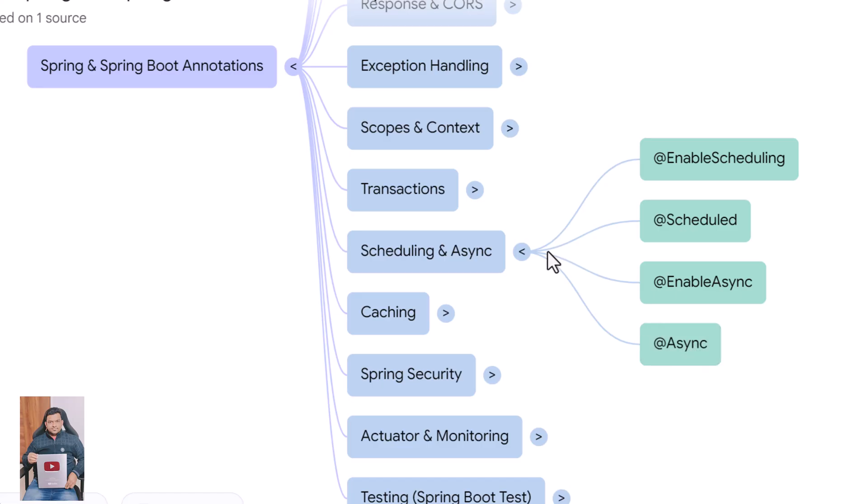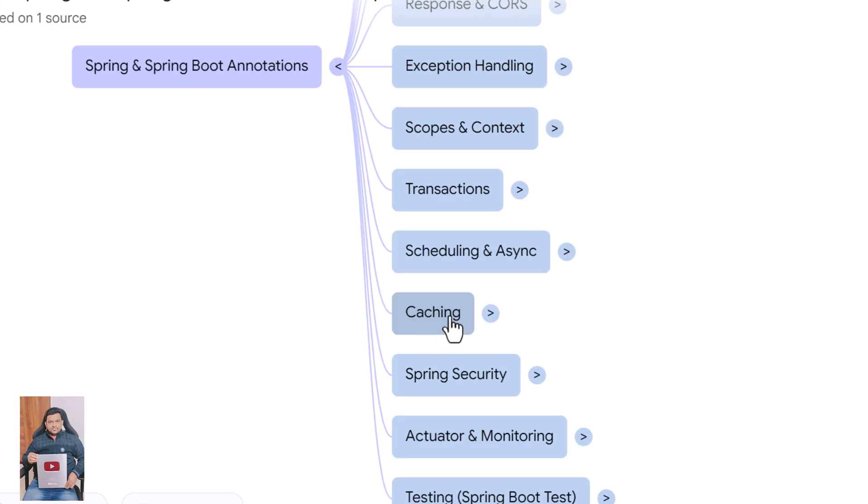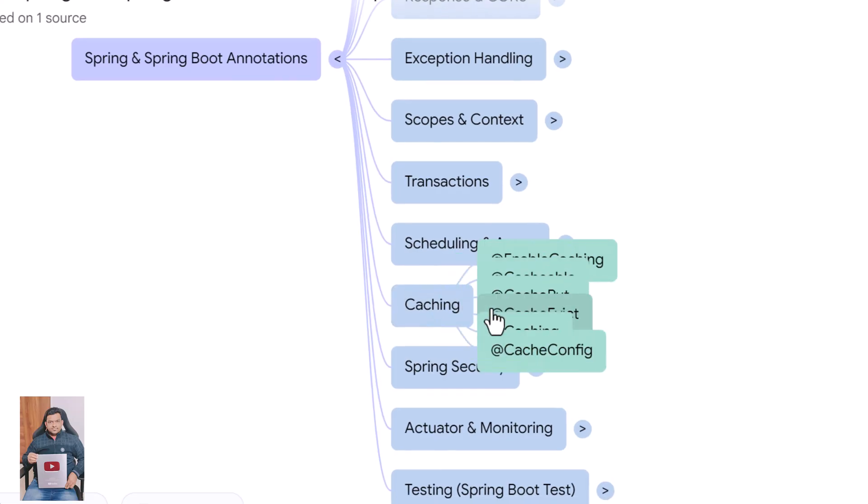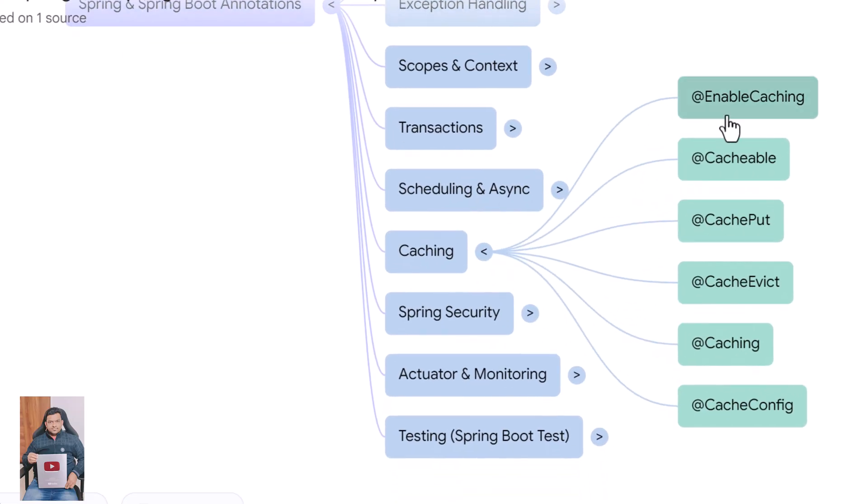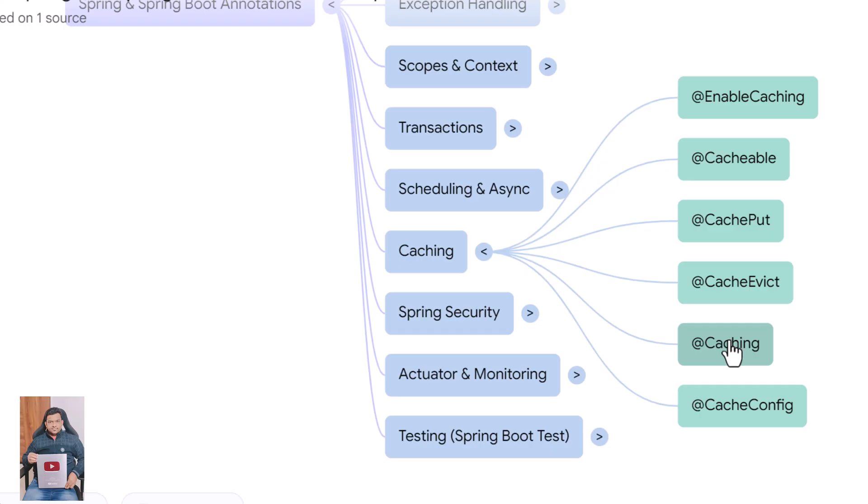Caching improves performance dramatically. @EnableCaching turns on caching support in Spring. @Cacheable stores method results in a cache to avoid running expensive logic repeatedly. @CachePut updates the cache with new values even when the method is executed. @CacheEvict removes entries from a cache when needed. @Caching lets you combine multiple caching rules on a single method.